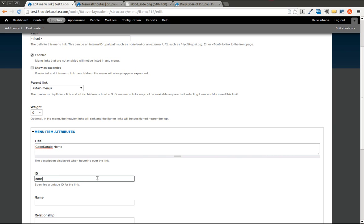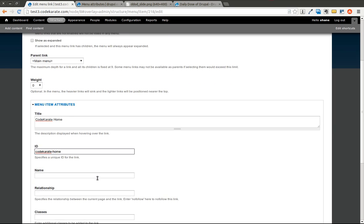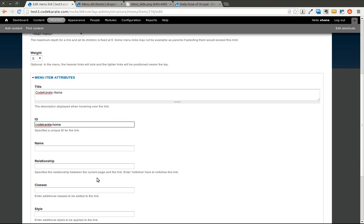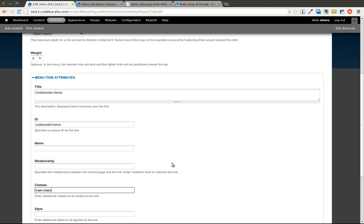We could give it a class. We'll just give it a main class just so you can see that it works.